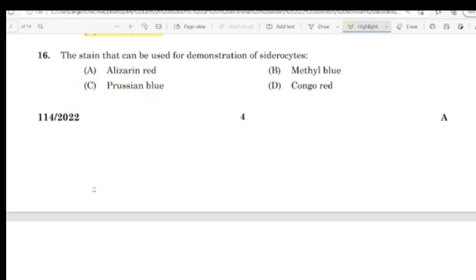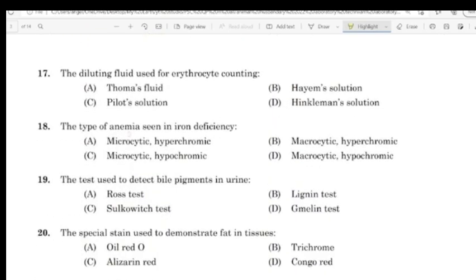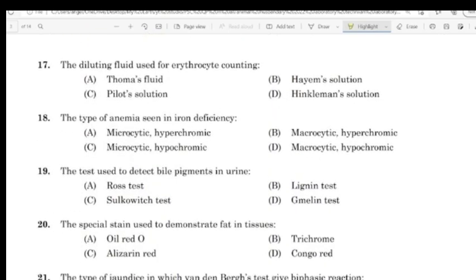Question 16: The stain that can be used for demonstration of siderocytes. Correct answer: Option A — Thomas fluid.